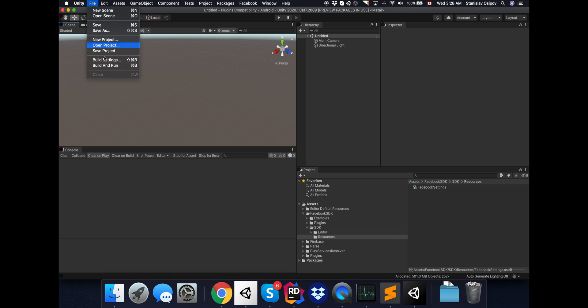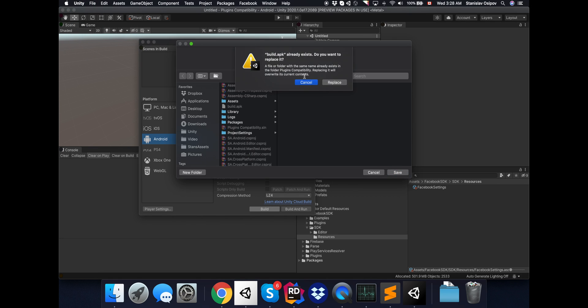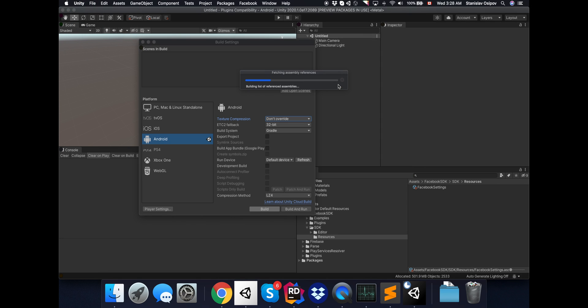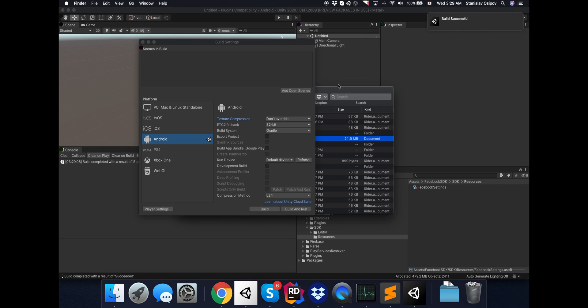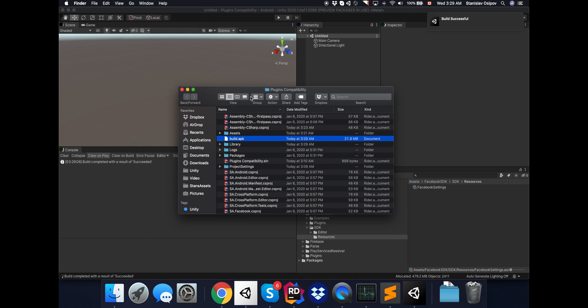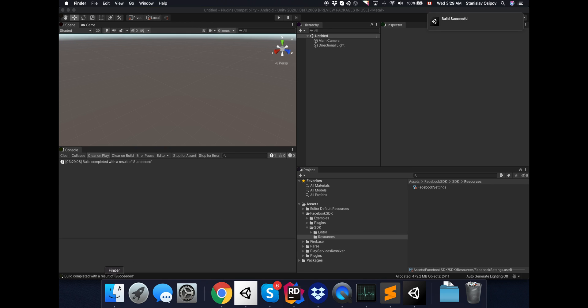And let's try again. That looks a lot better. No errors in console and the build is done.